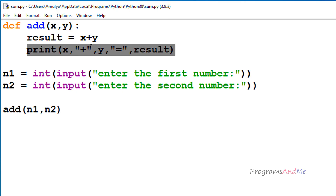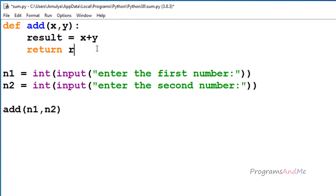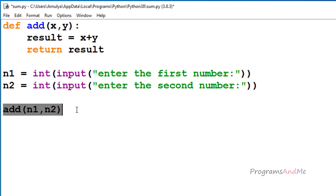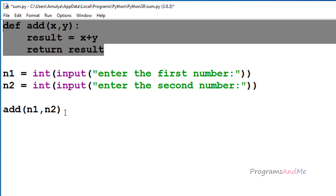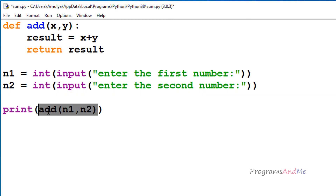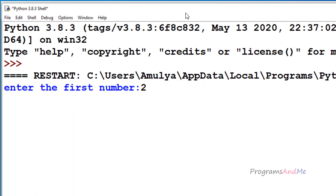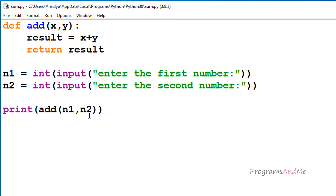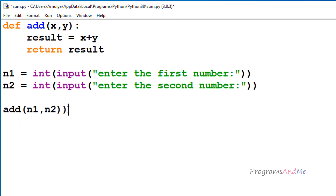If you want to return the value from this function, instead of printing, I will use return result. So now this function will find the sum, store it in the result variable, and return that result to the main function — or where that function is called. Since this function is now returning a value, to print it we need to use the print function around the function call, because from this function call we are getting a result.